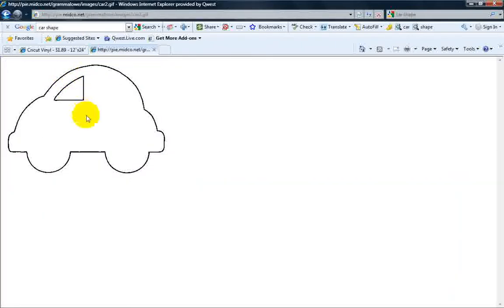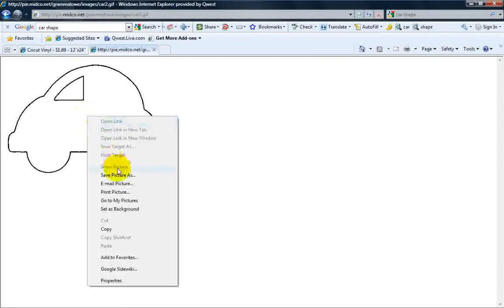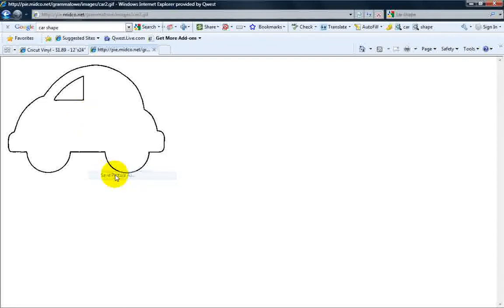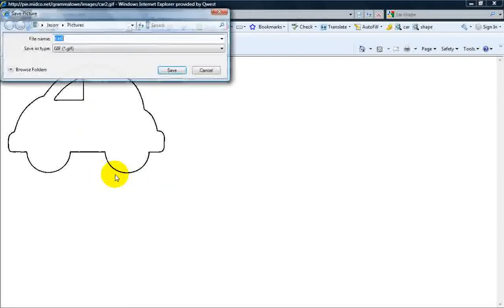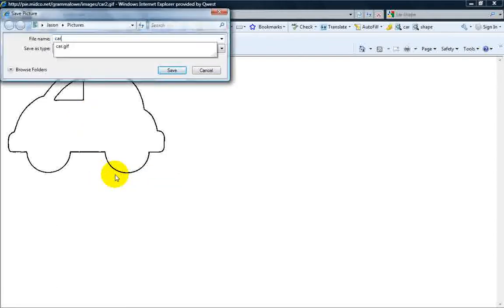You can see the full size. It looks good to me, so I'm going to right-click, Save Picture As. I'm just going to call it 'Car' and save it in my pictures.